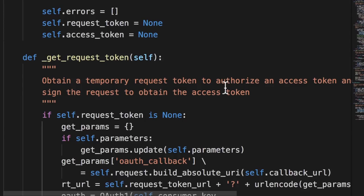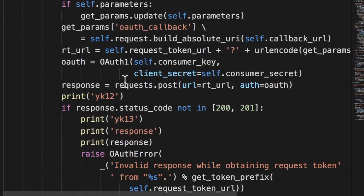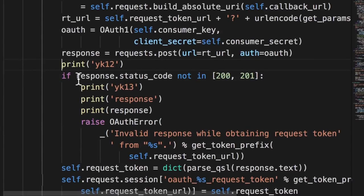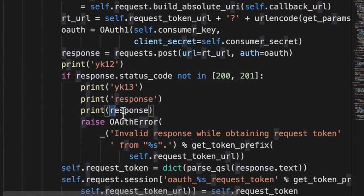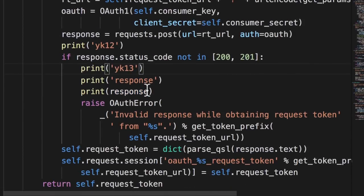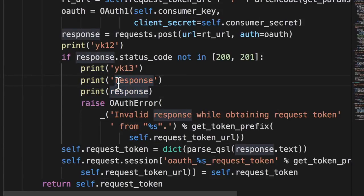So I kept doing basically the same thing as what I did earlier for this function. I added a few more print statements, and then I decided to focus on this particular variable called the response, because it looks like a response that we get from Twitter when we try to do a Twitter login.